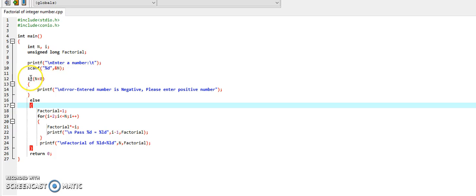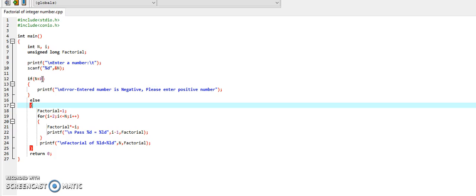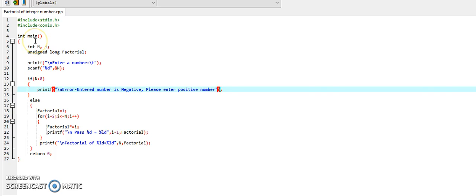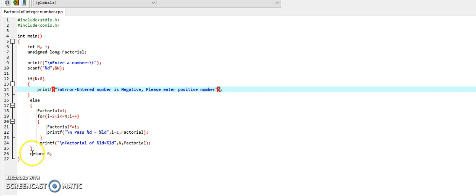Now, in the next block, we are checking whether the entered number is positive or negative. If n is less than 0, it means that it is negative. So, if n is less than 0, the factorial of a negative number cannot be defined. Simply we are displaying the error message that you have entered a negative number. Please enter a positive number, and we will directly move out to return 0, which will exit the program.